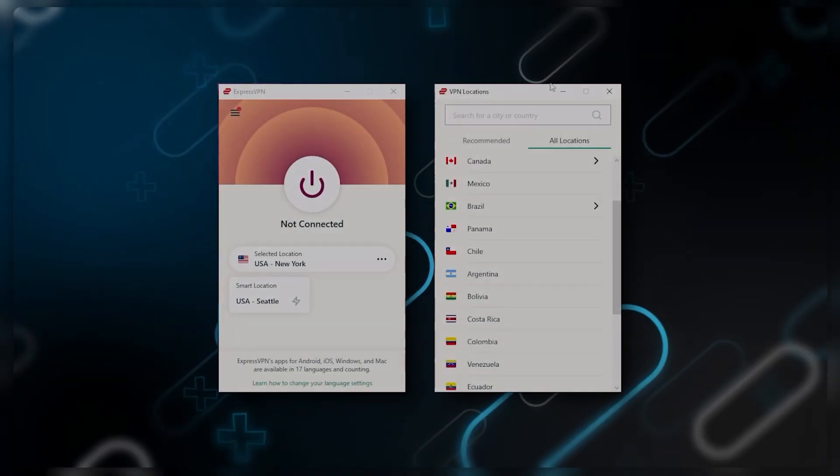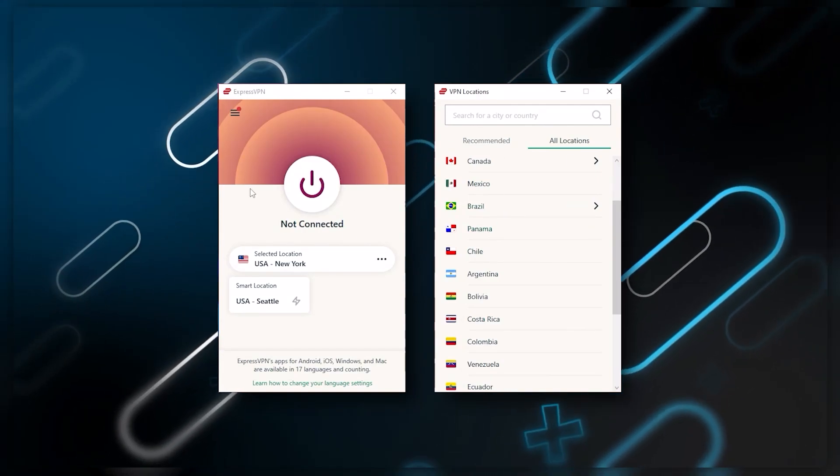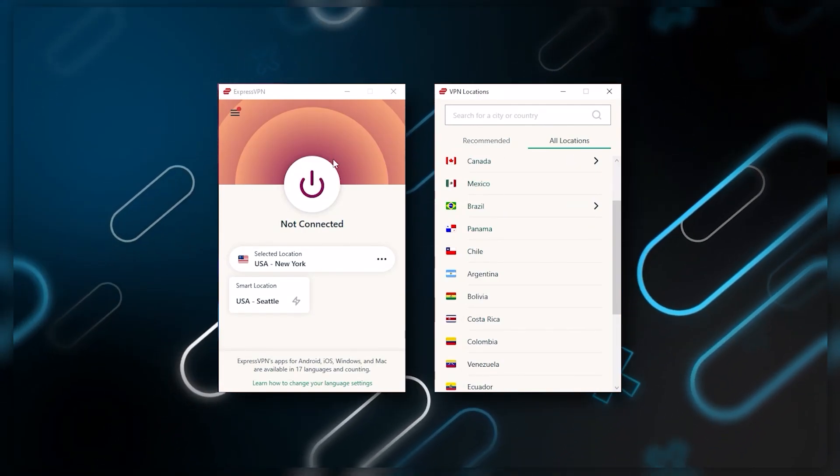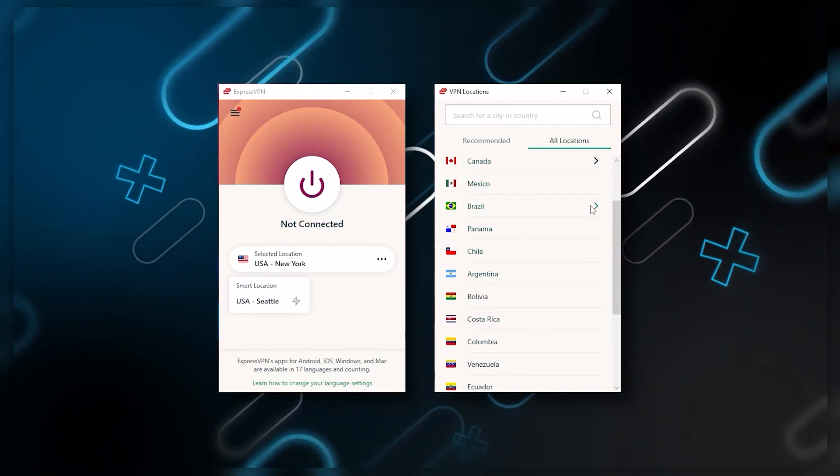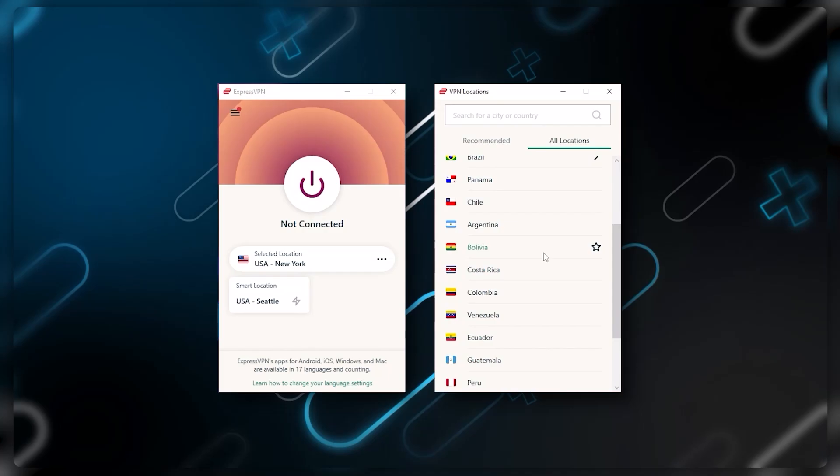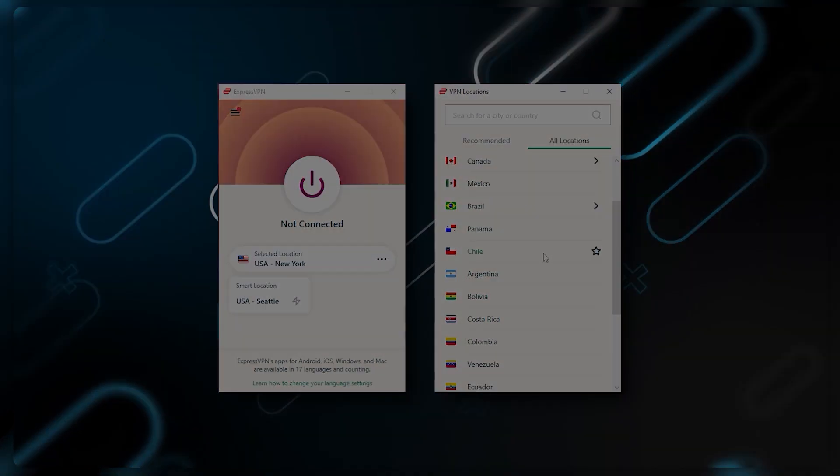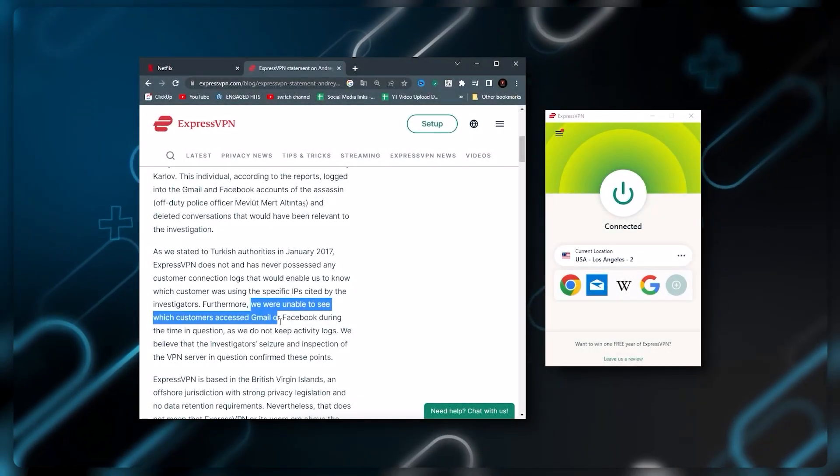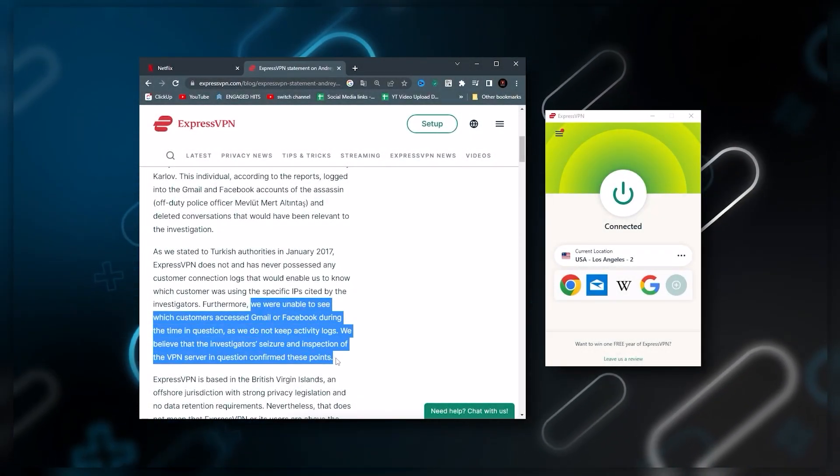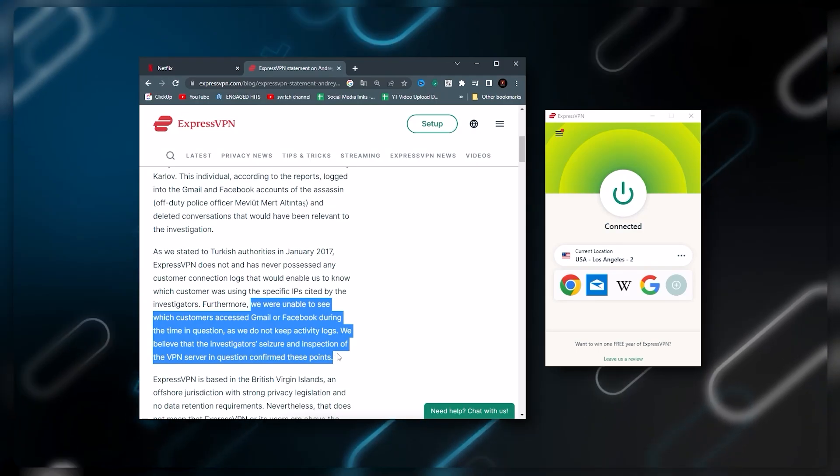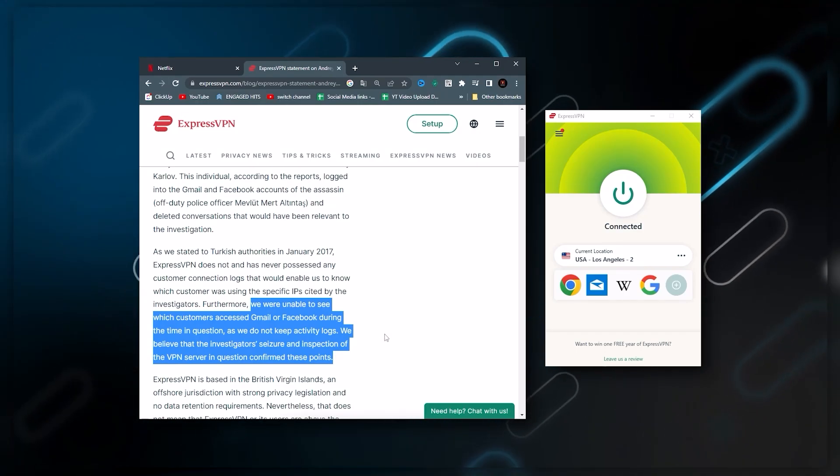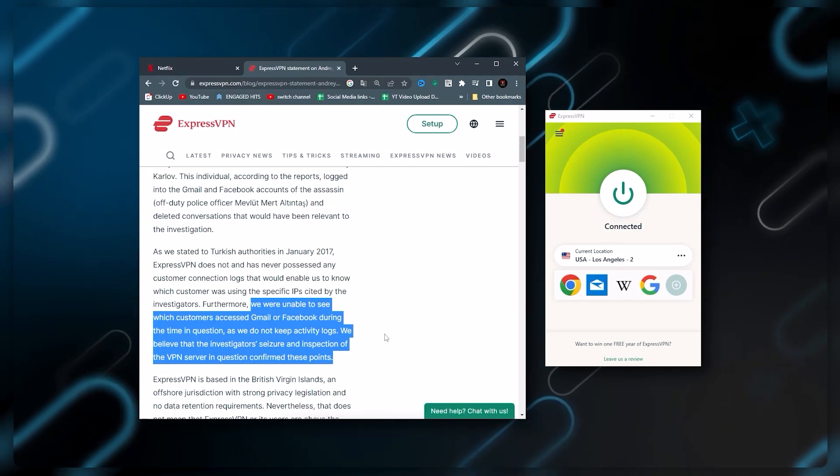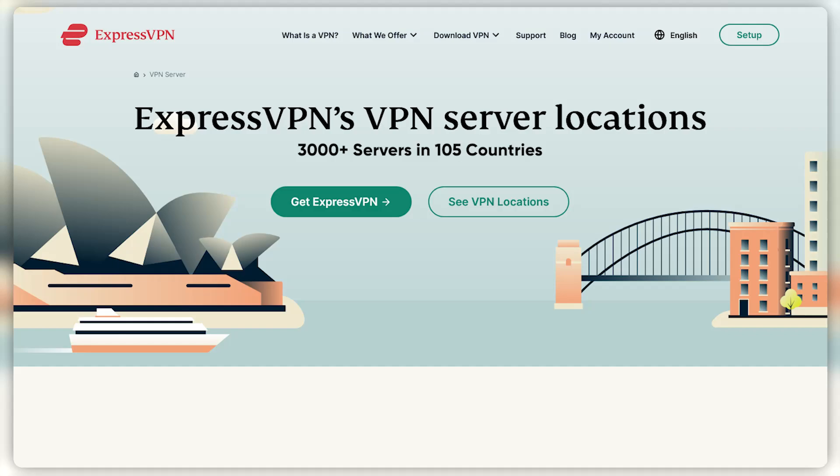Starting with ExpressVPN, this is going to be the one to get if you're looking for the best overall, fastest, and easiest to use VPN. It has the most verified no-logs policy which was demonstrated through a real-life stress test, proving that they don't collect or track any user data.